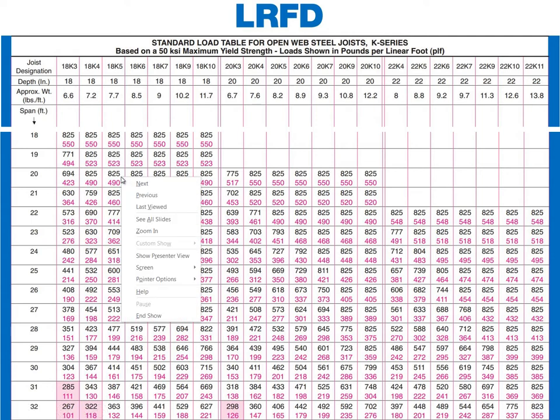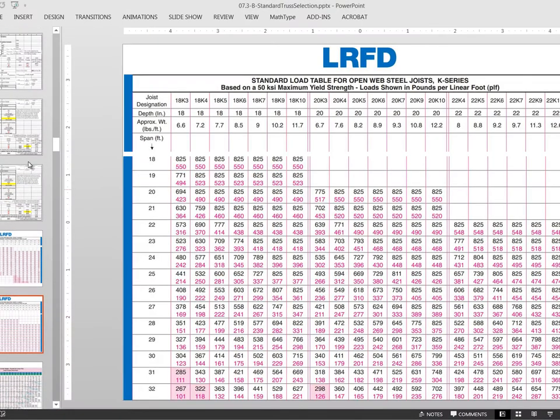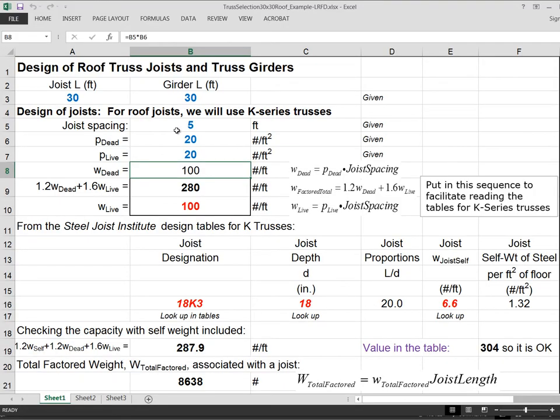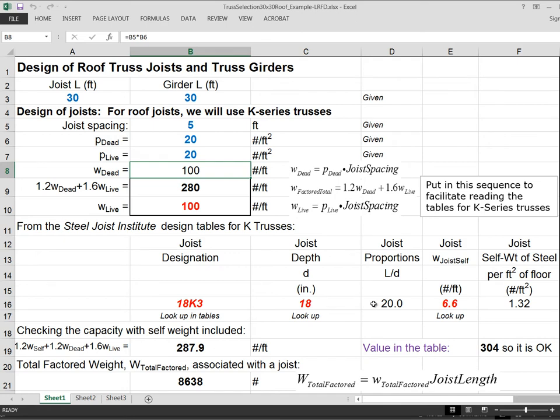So I'm going to go back and look at my spreadsheet. And here you have an 18 k-3. It weighs 18, it's 18 inches deep and it weighs 6.6 pounds per foot. And just for the fun of it, or actually to sort of inform us relative to our sense of proportions, I've taken the ratio of the length over the depth.